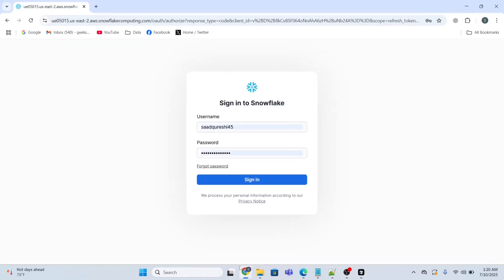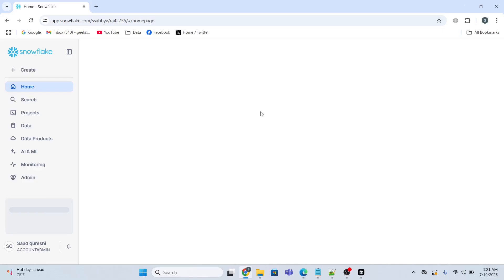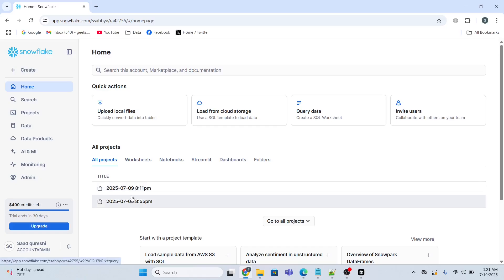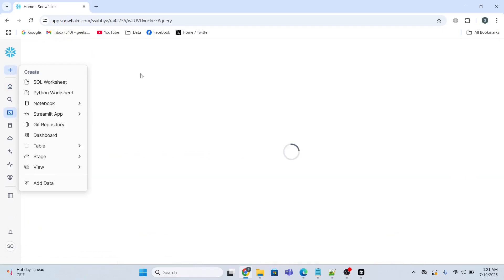Meanwhile, let me show you Snowflake. This is my Snowflake account — this is my username, and I provide the password to log in. I've already created a 30-day free trial version. If you do not have an account, just create it for free for 30 days. I need to create a database name, schema, etc., so I will select a SQL worksheet.